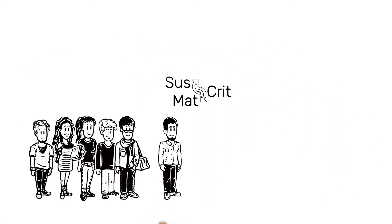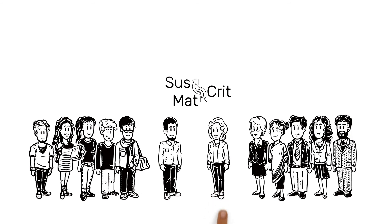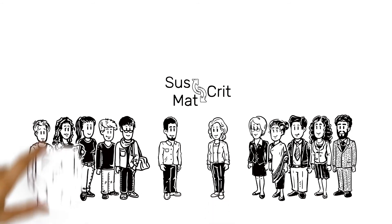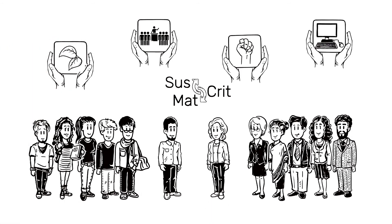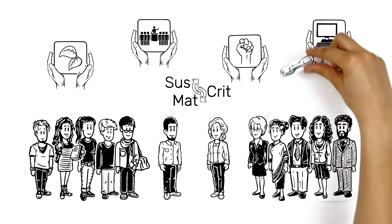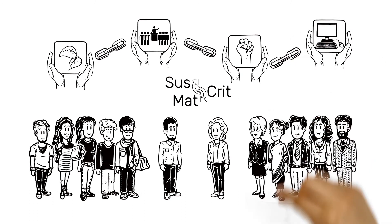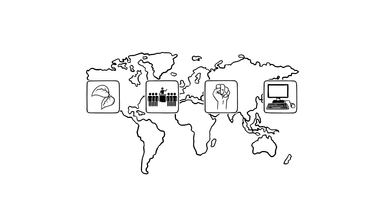Project SUSCRITMAT aims to educate students and industry professionals in all aspects concerning critical raw materials. It focuses on establishing links between the topics so learners can really see the wider picture surrounding critical material use and management.